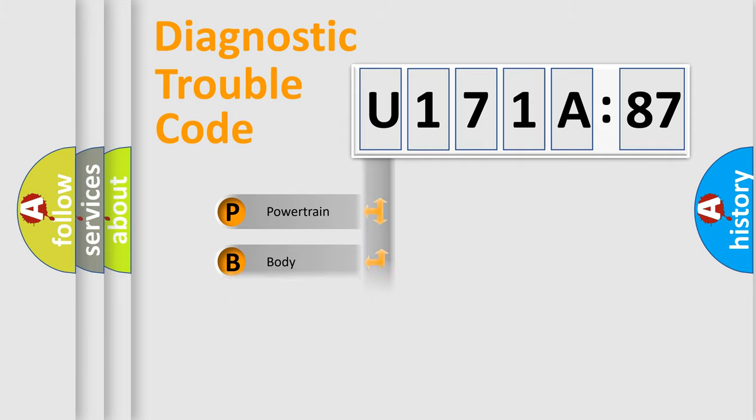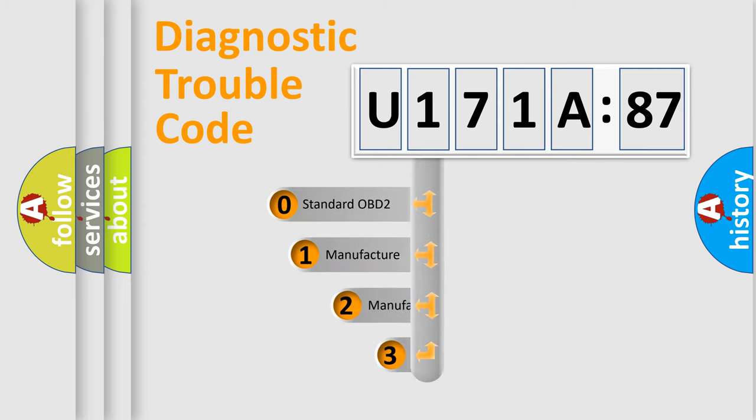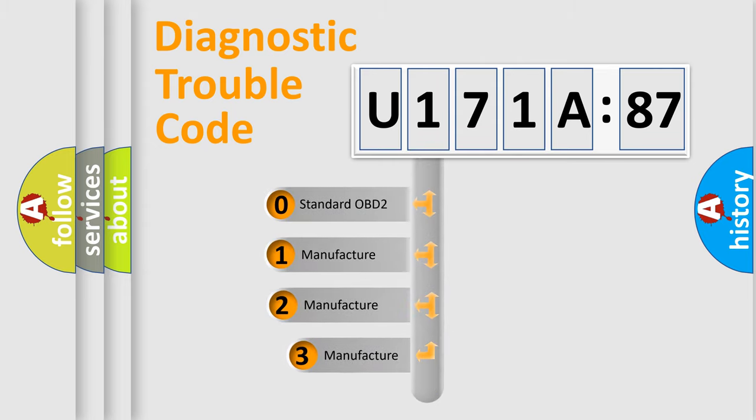Powertrain, body, chassis, network. This distribution is defined in the first character code.